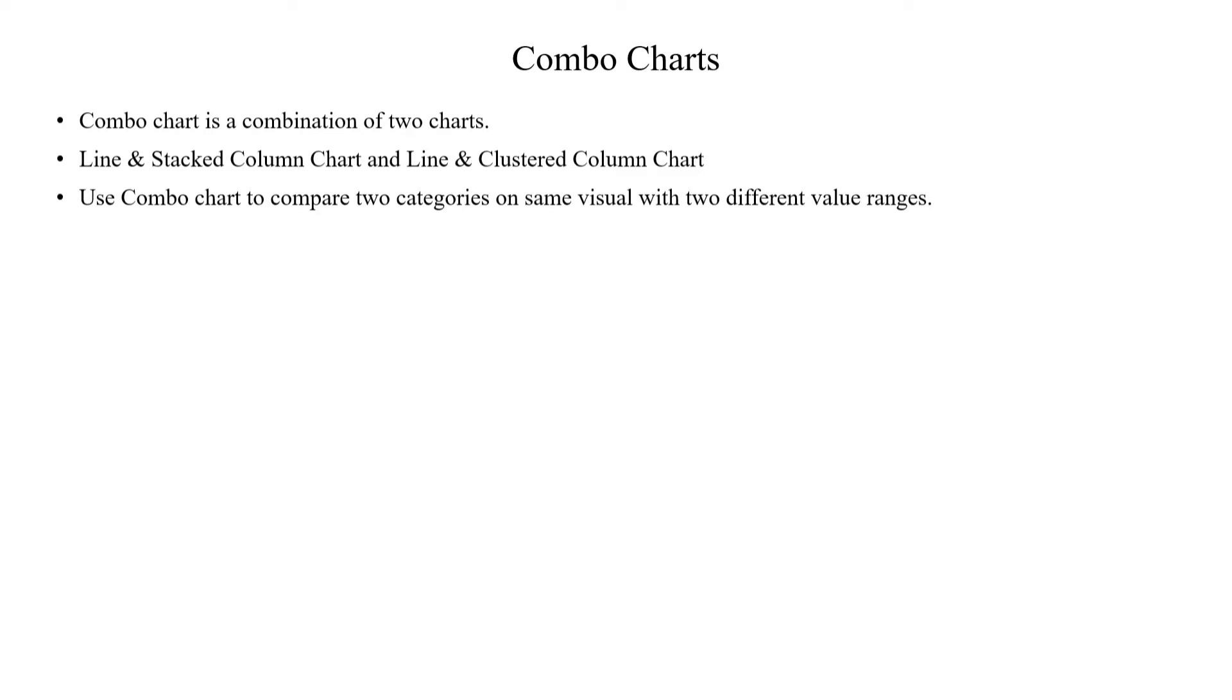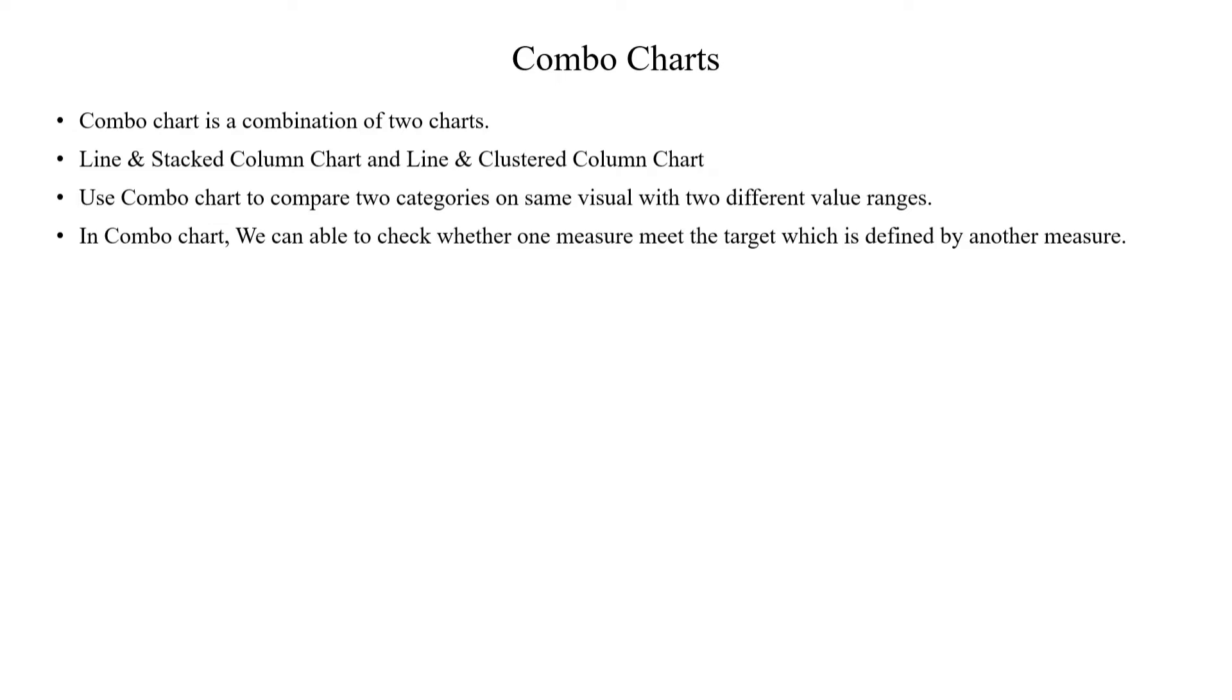In the Combo Charts, what do you see here? If a measure meets a target, we can check it. This is the purpose.